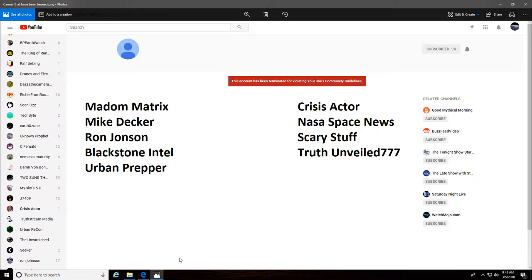I'm guessing within about the past two weeks, approximately two weeks, these nine channels on my list have been terminated.